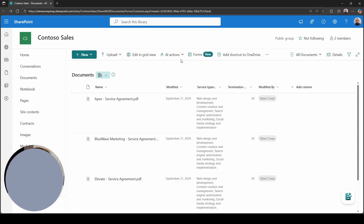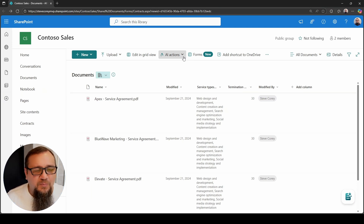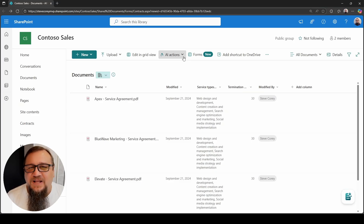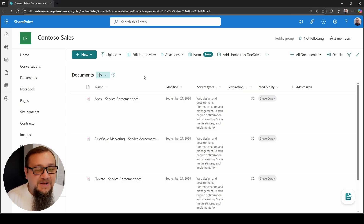So where is this new AI Actions feature and what does it do? Let's navigate to my library and I'll start showing you how this thing works. You'll notice it right here in the command bar — it's just called AI Actions. You click on it and nothing happens. That was my first thought, like did the UI team push out a change but there's nothing behind it? Well, it's actually a much simpler explanation: you've got to actually select something to get this thing to work.